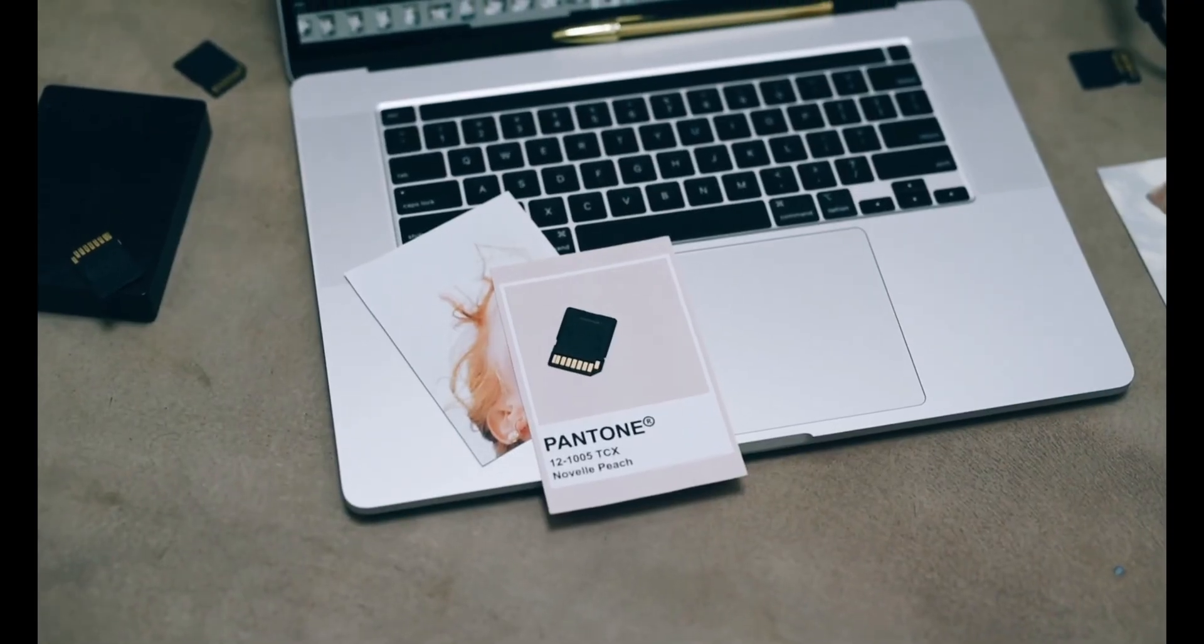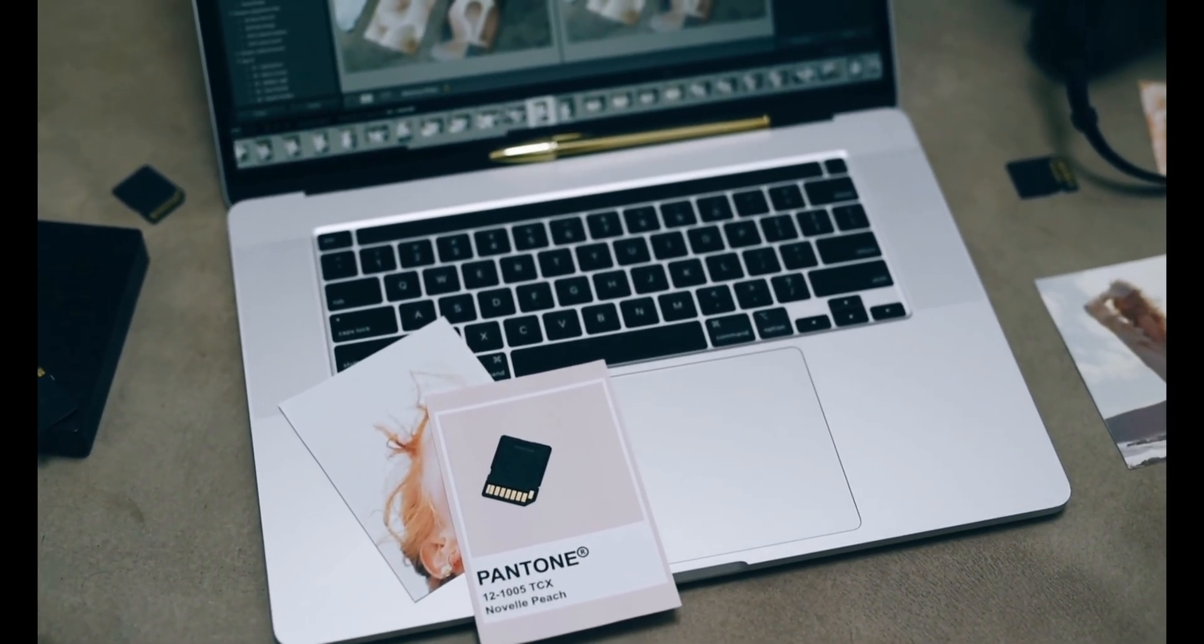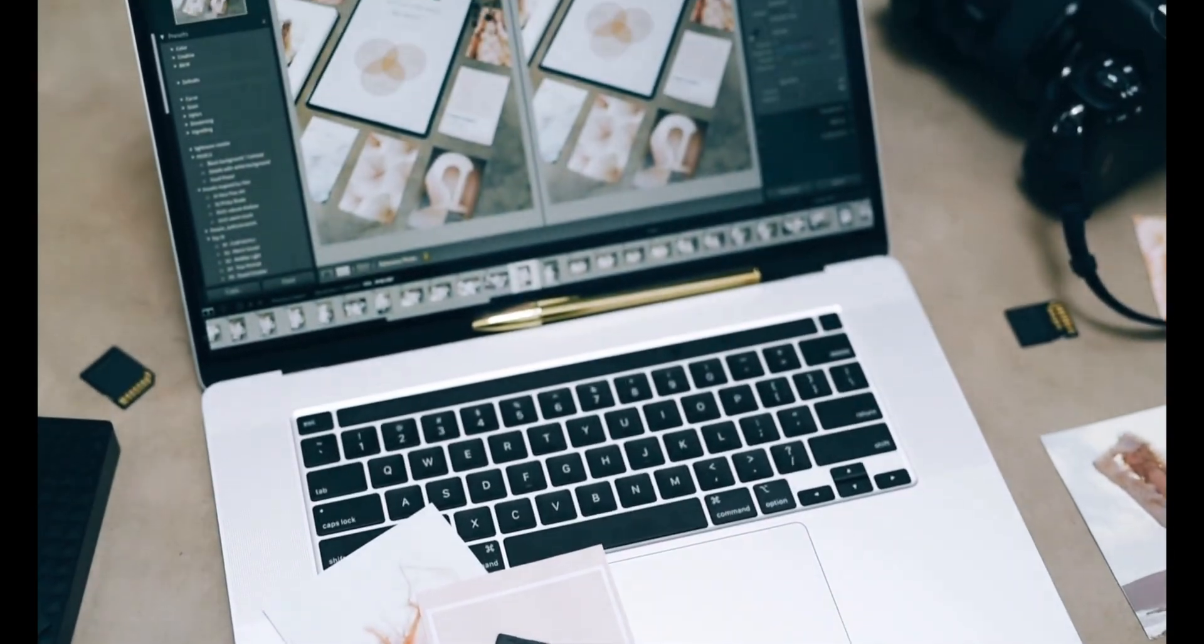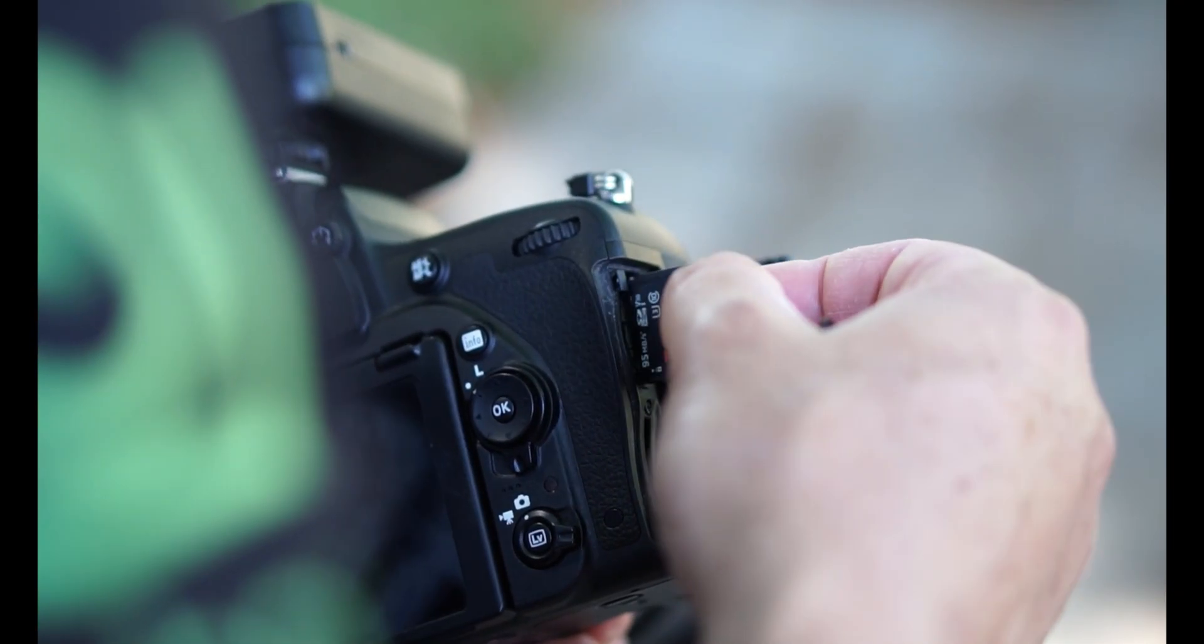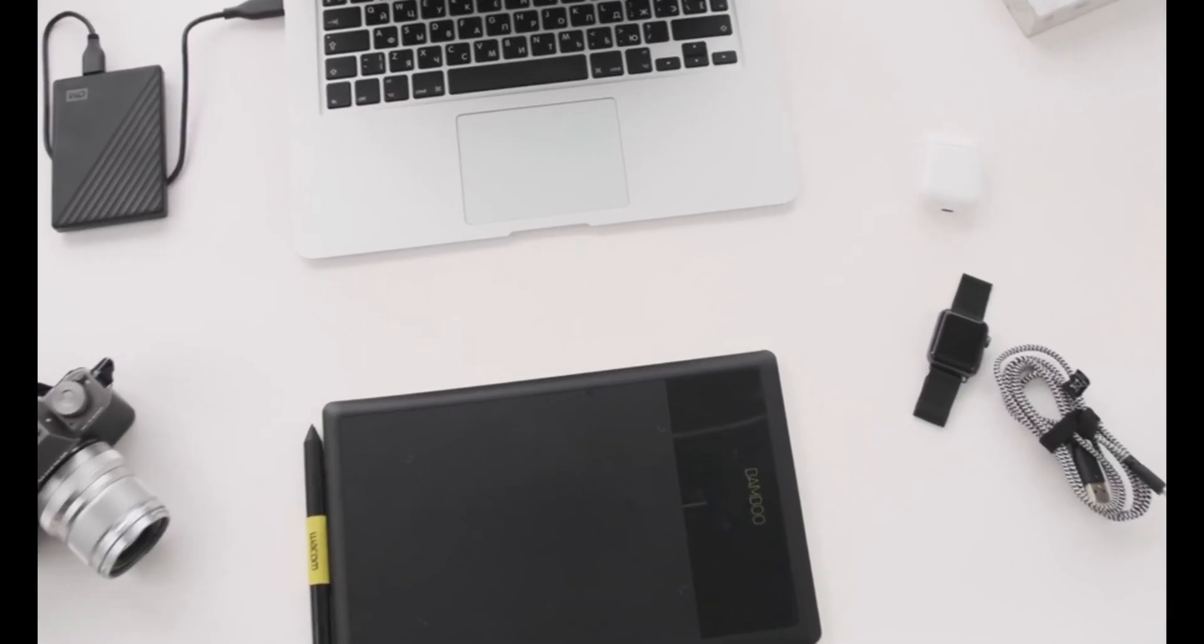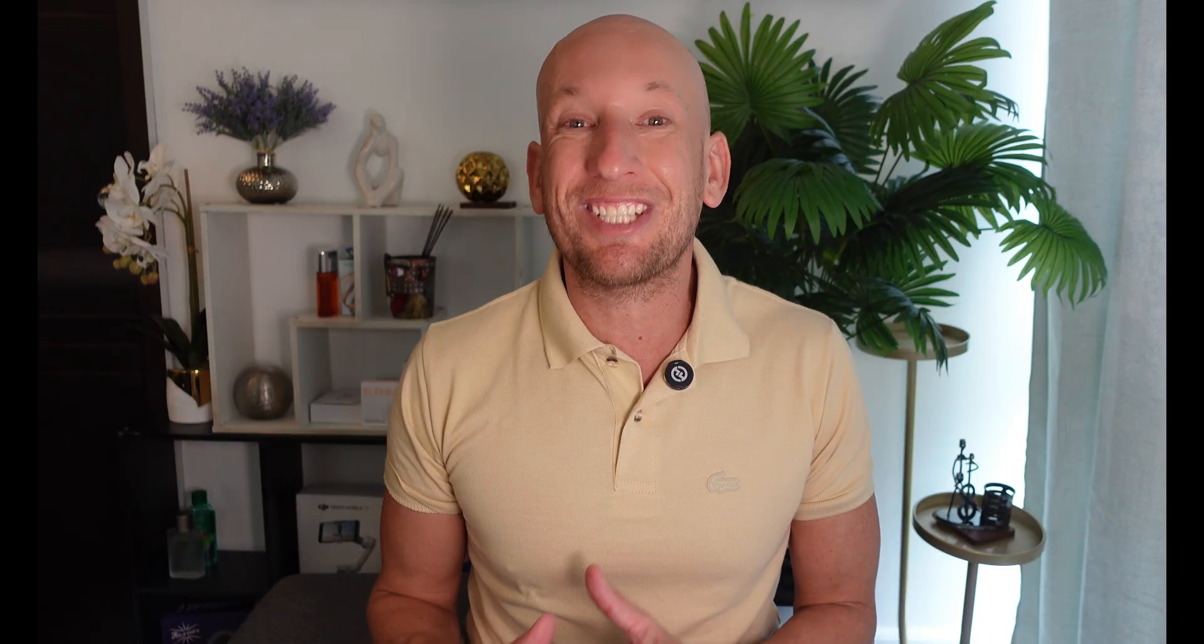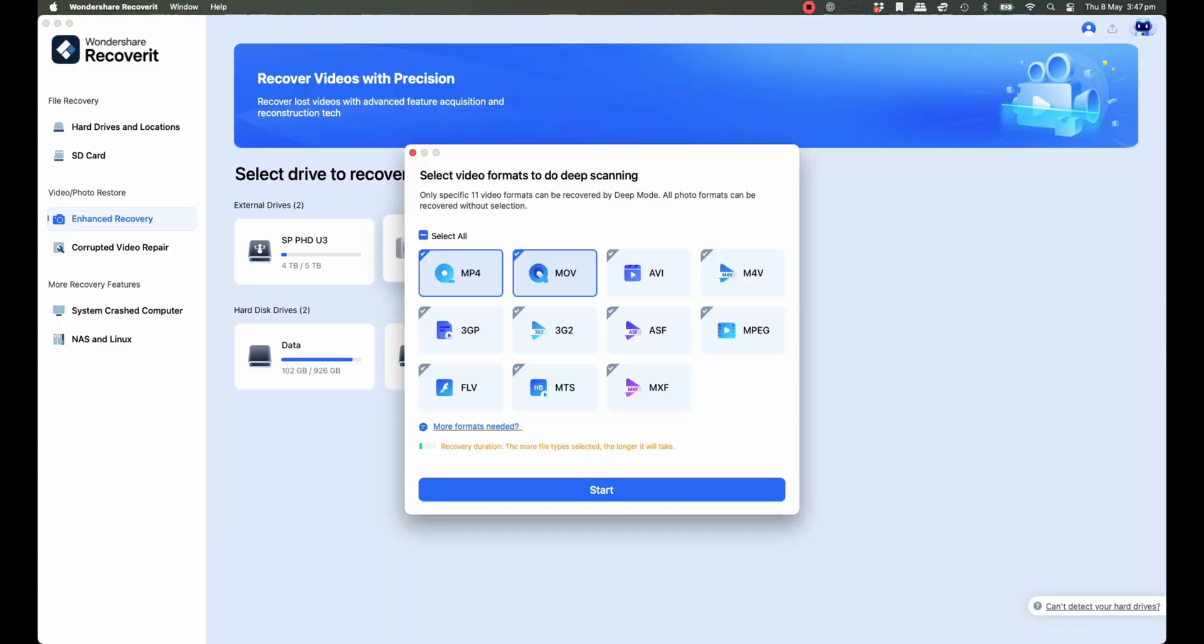This video is part one of a special three-part series, where I share how Recoverit version 13.5 helped me recover footage from deleted files, corrupted SD cards, and even an old internal hard drive that I thought was completely dead. In today's episode, I'm going to show you how I recovered my deleted project step-by-step using Recoverit, and why this software is now permanently part of my Creator Toolkit. Let's dive in.